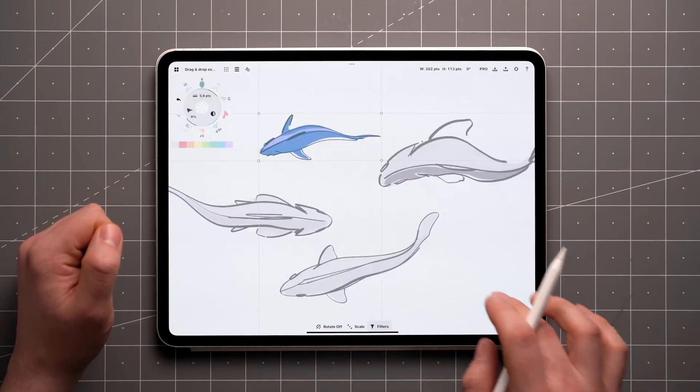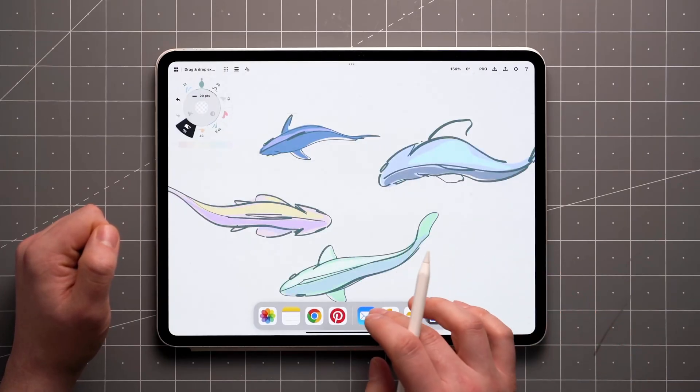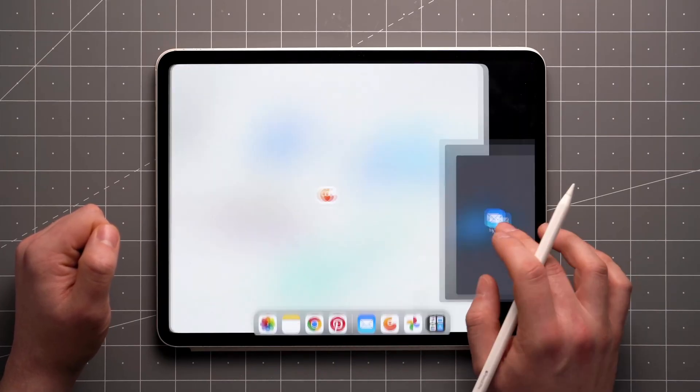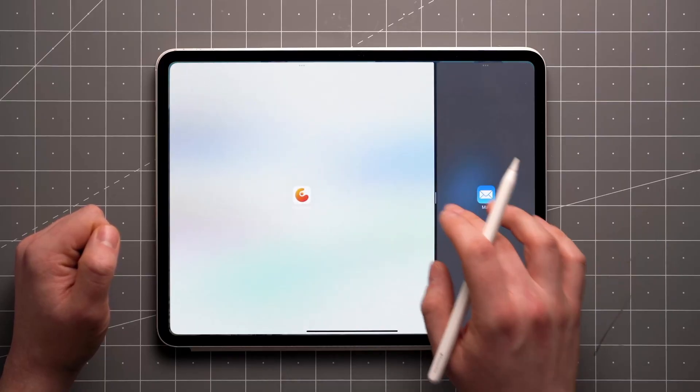In case you need to do this more than once, it might be easier to open the other app in multitasking mode and simply drag the selection across.